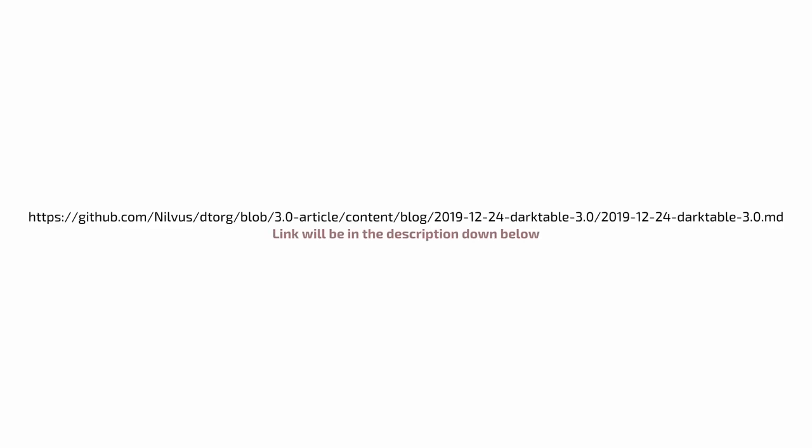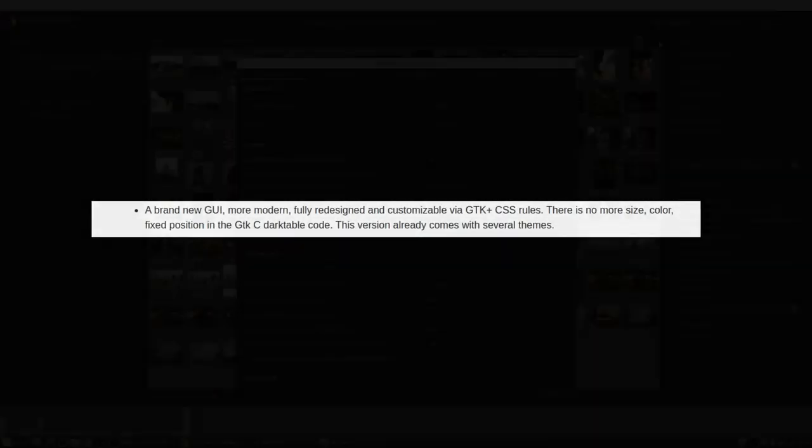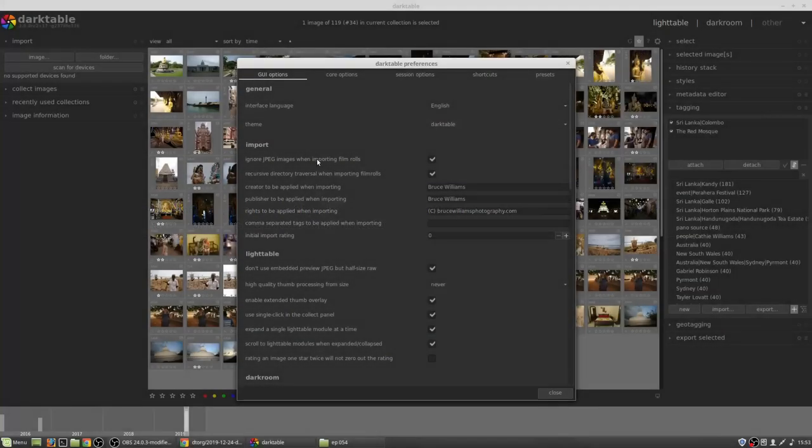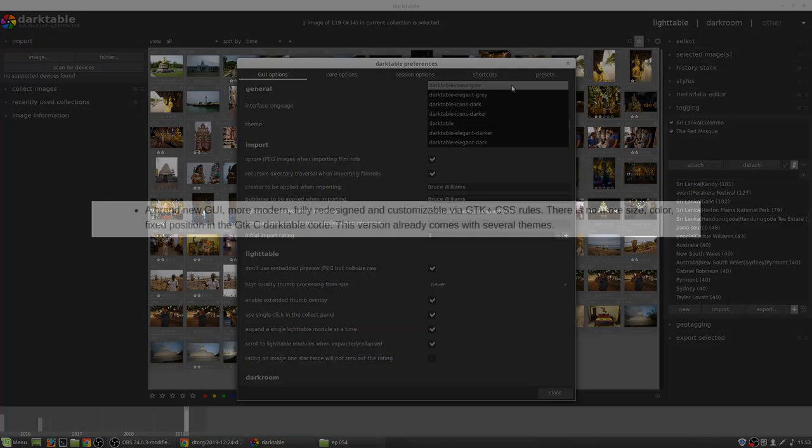Okay, so as we dive into this, I am going to use one of the documents relating to the release notes from GitHub as my roadmap. So, jumping right in, the major features. First up, a brand new GUI. This is more modern, fully redesigned and customizable via GTK and CSS.